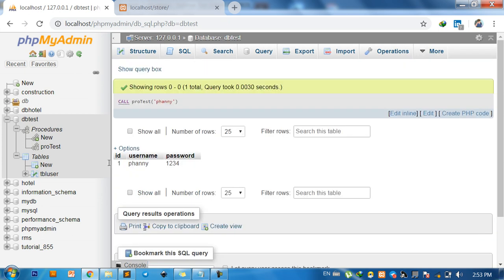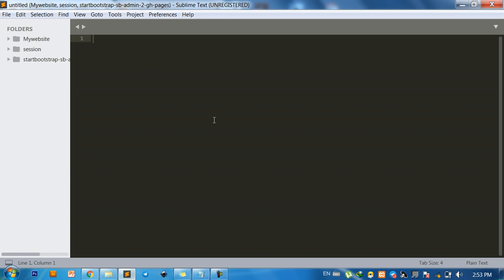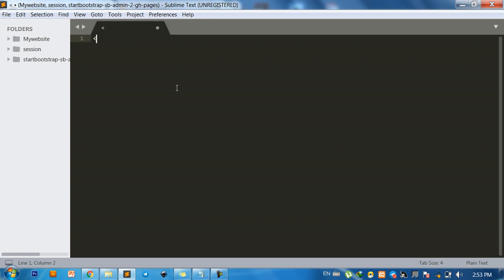You see ID, username, password, okay. And in the PHP we can retrieve from the stored procedure by this. Okay, look at me.